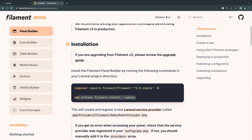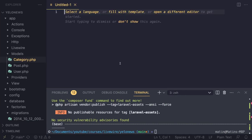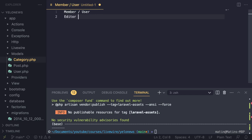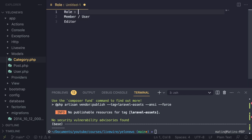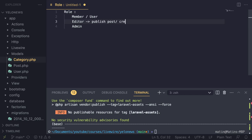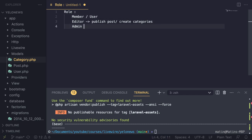Next, copy the artisan command as well. While that's happening, we do need some sort of roles and permissions on this application. I'm thinking about three roles: a member/user role for regular visitors and readers of the blog, an editor role for publishing and creating posts, and an admin role that can do anything — view all users, delete users, delete comments, and so on. Editors can only publish posts and create categories. We're not going to touch on roles today — I'll make a separate video for that.